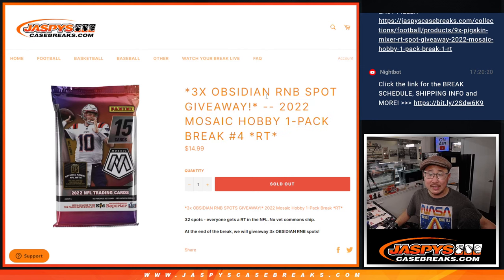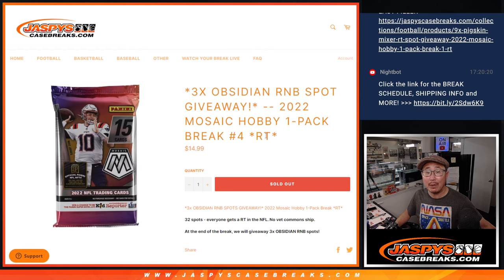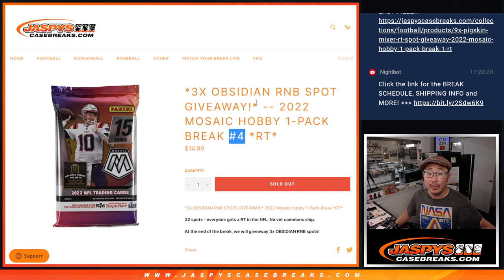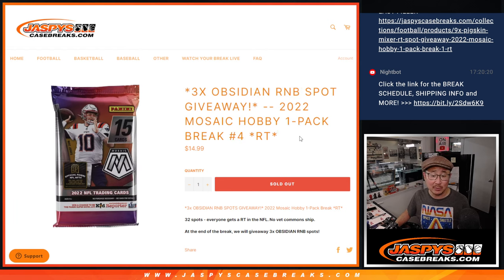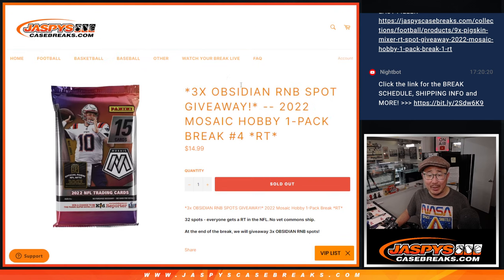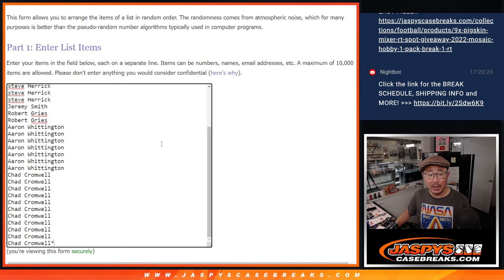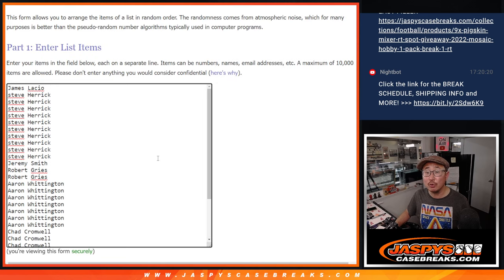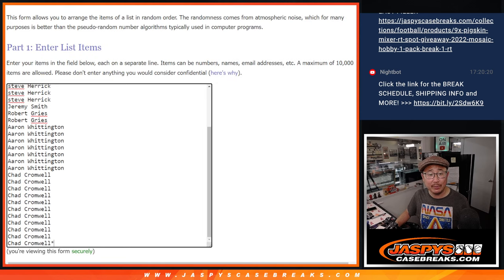Hi everyone, Joe for JazzBeastCaseBreaks.com coming at you with a Mosaic Football Hobby Pack. Random team number four with three of those Obsidian random number block spots being given away at the end of the break. Big thanks to this group for making it happen.